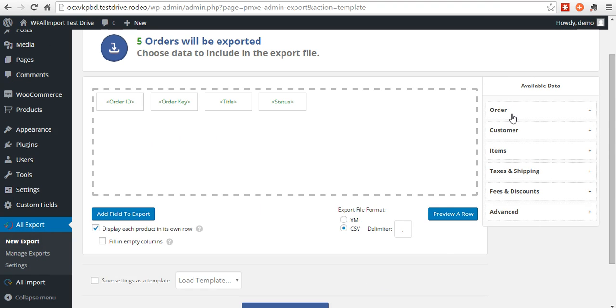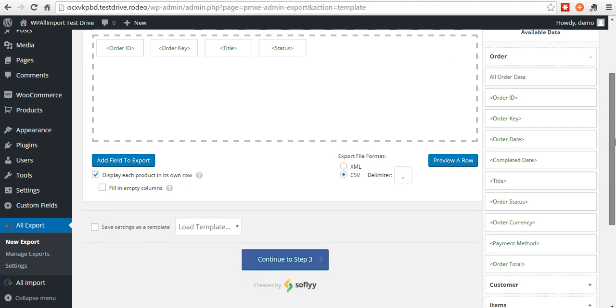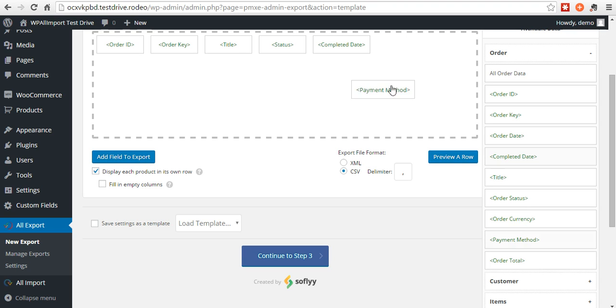Over here on the right is an easy way where you can just drag the elements over as you need them. Here's order information. Say we wanted to complete a date. We already put the status in there. Currency payment method. Order total.